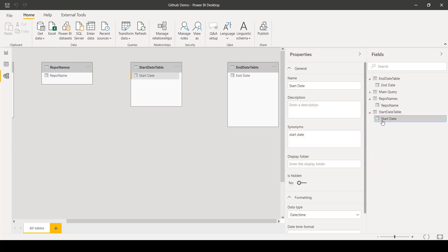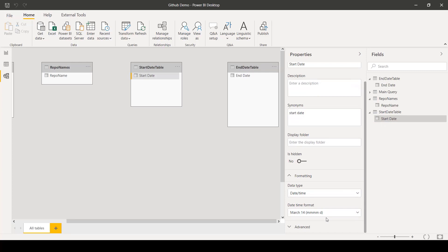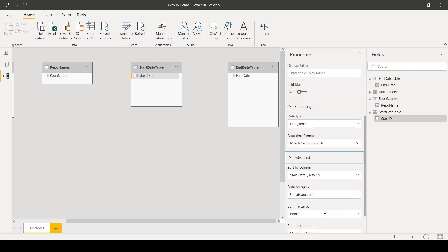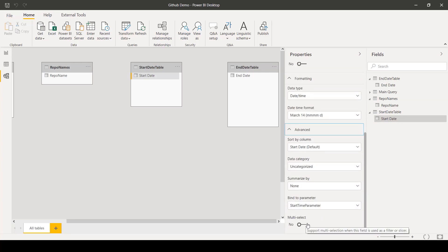The same options are available for the Start Date and End Date parameters as well, yet here we would want the Multi-Select option turned off in order to isolate only a single Start Date and End Date.